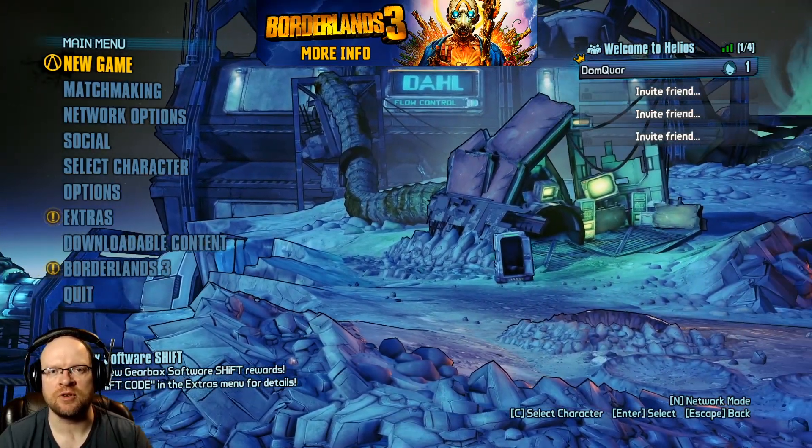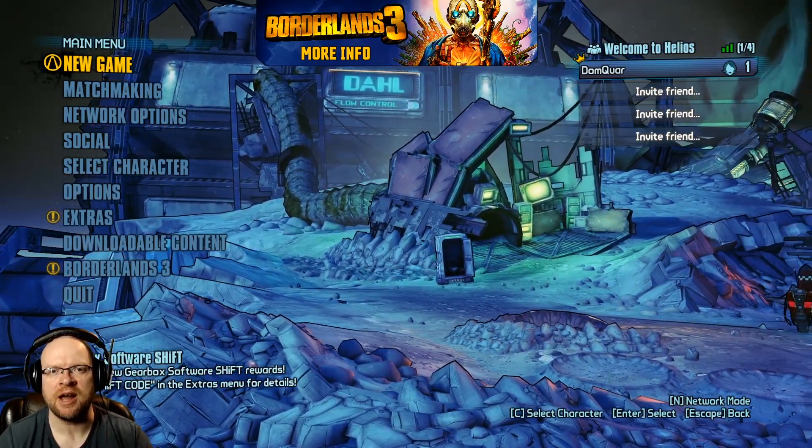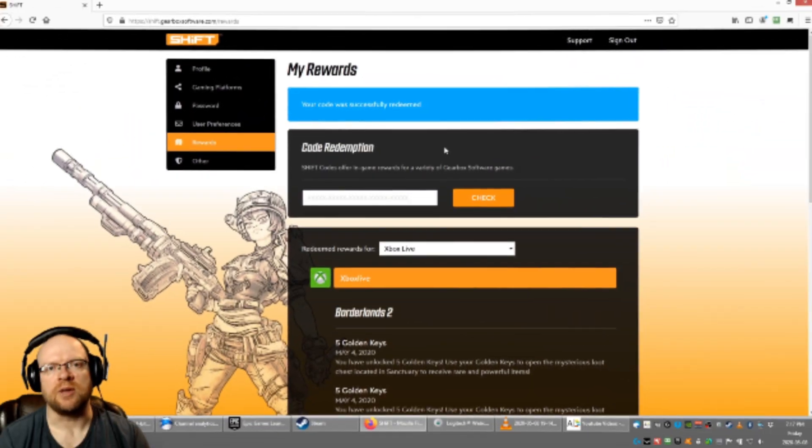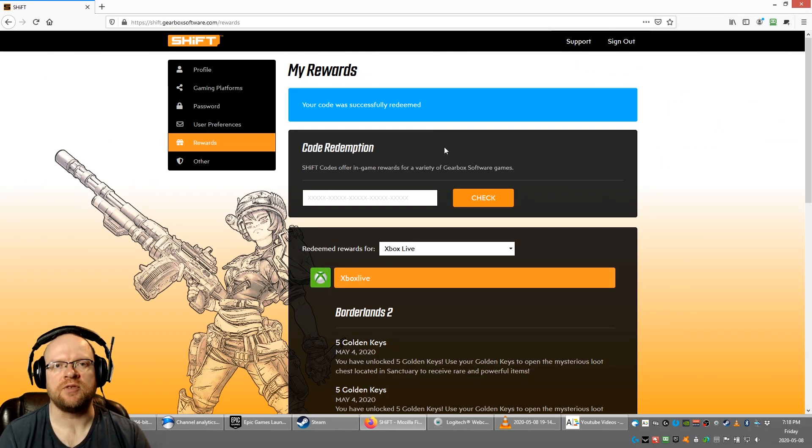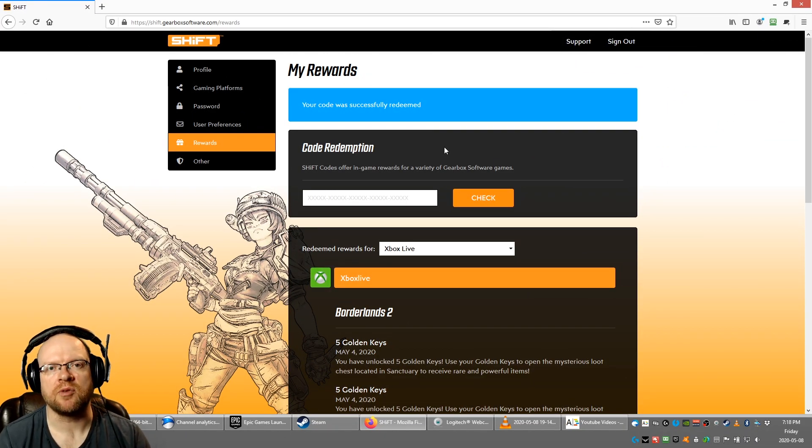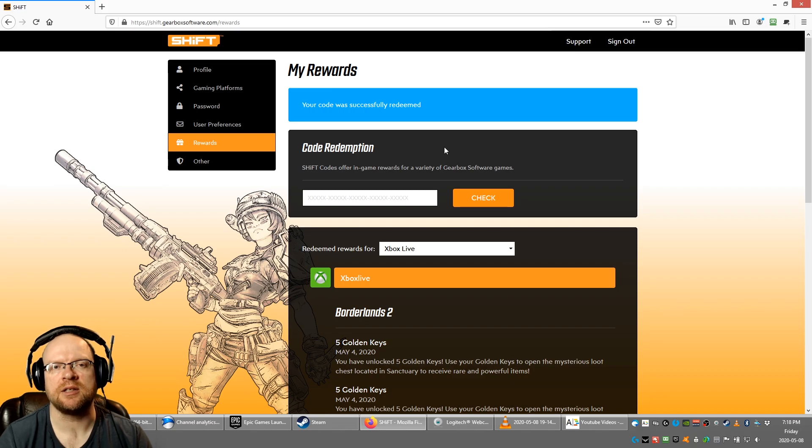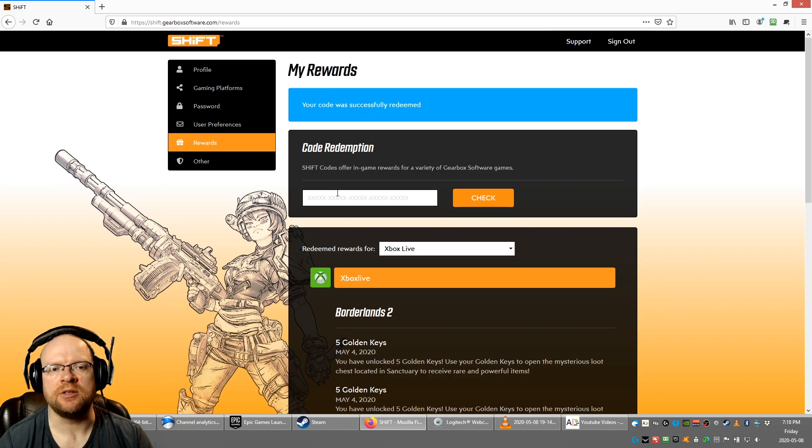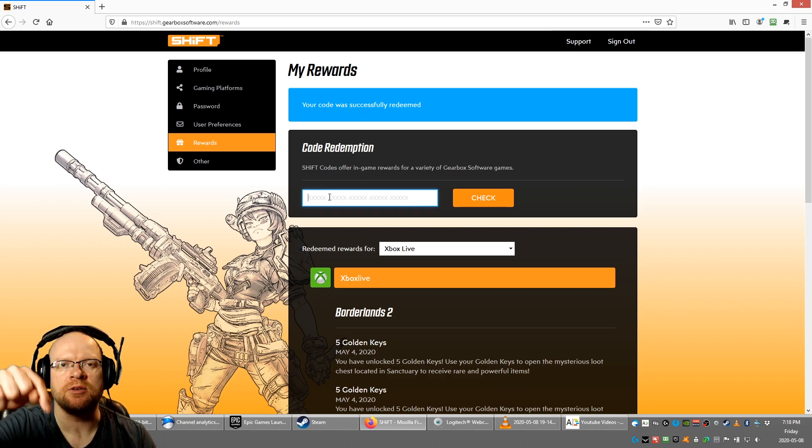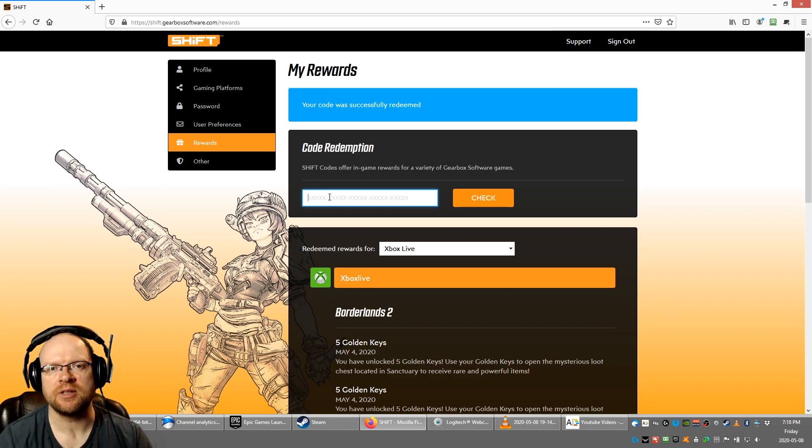So like always, we logged into the shift.gearboxsoftware rewards website. We clicked on the rewards tab over on the left, and all we're gonna do is cut and paste the code you find in the video description below right in this box.